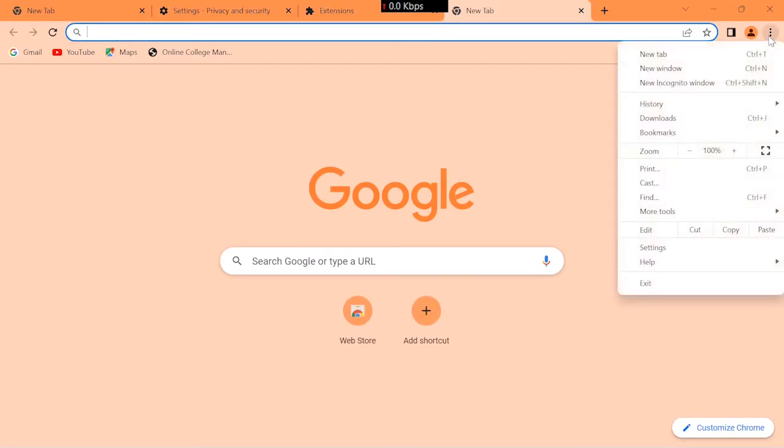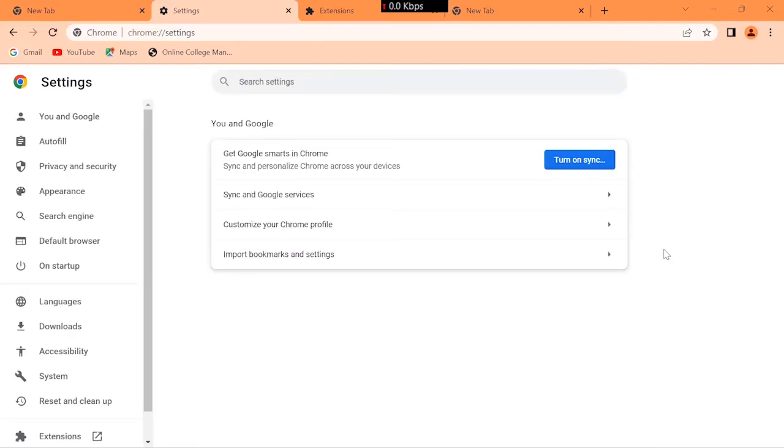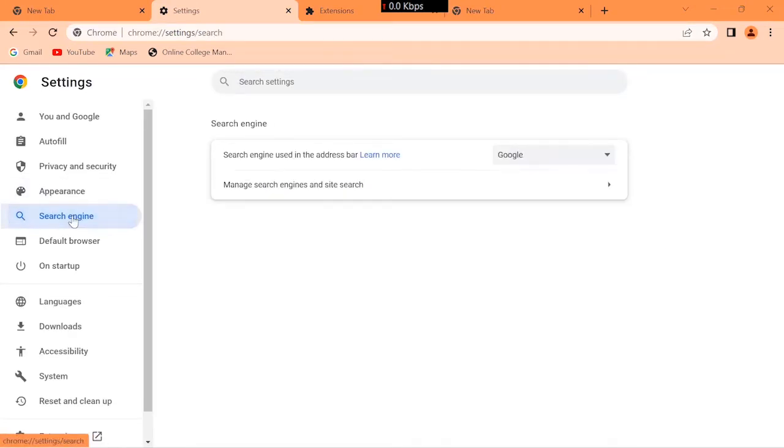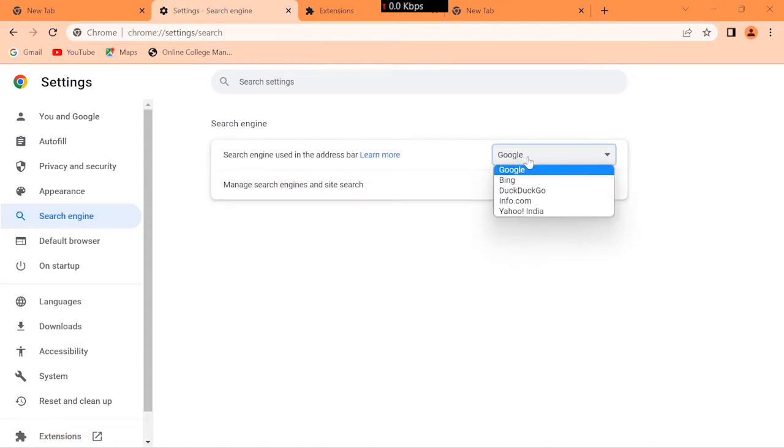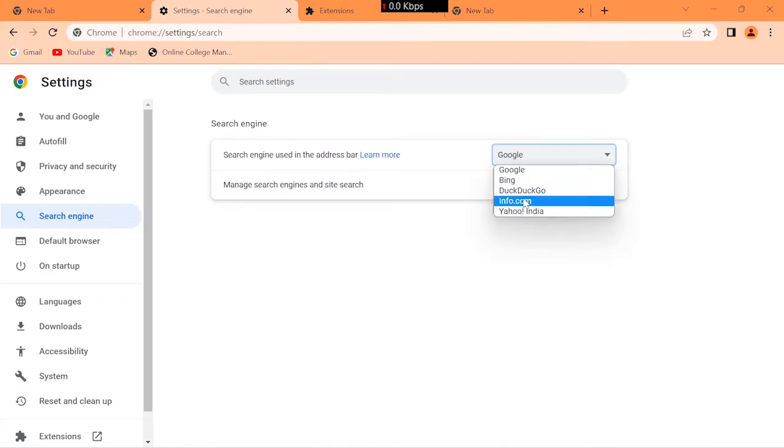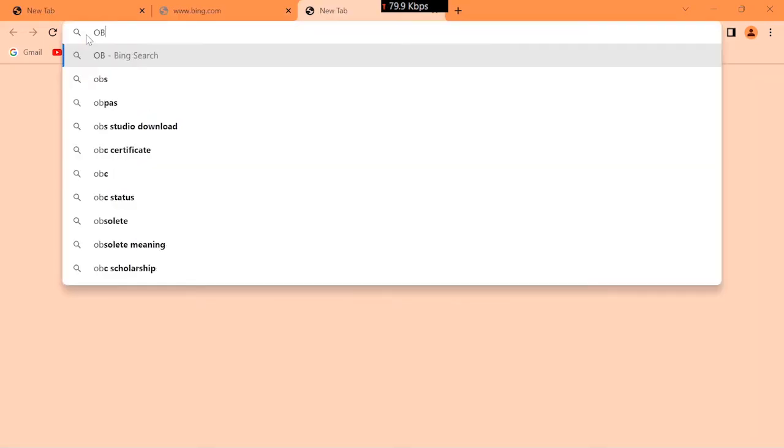Again click these three dots and open settings. Click search engine, click on Google, change it to anything you like, choose Bing.